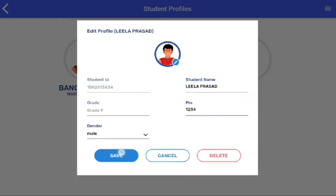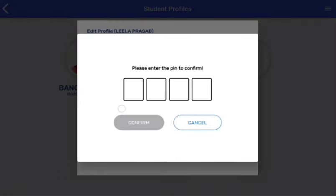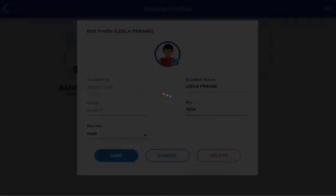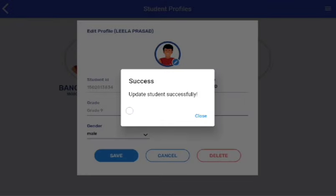Please enter the pin to confirm. After entering the pin, you will see this notification: 'Update student successfully.' This means your student profile has been edited.